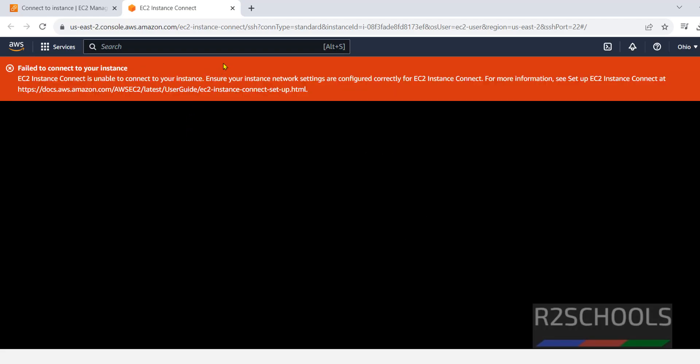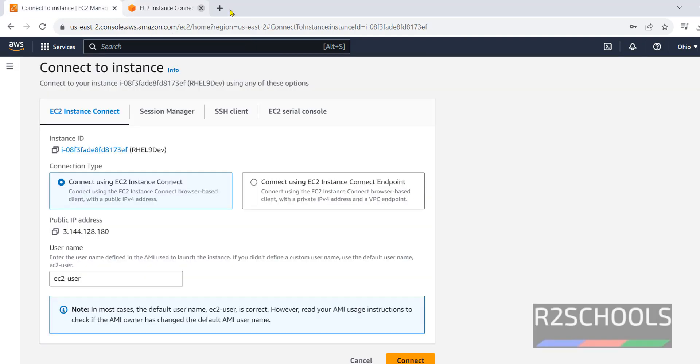See, we are unable to connect. Because we cannot connect to RHEL by using this method. We can only connect to Amazon Linux.